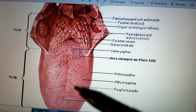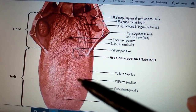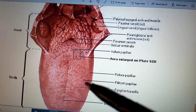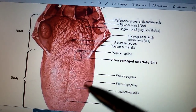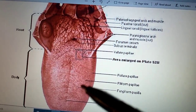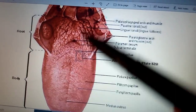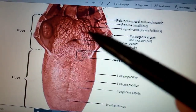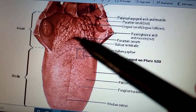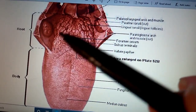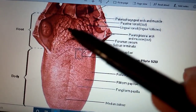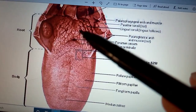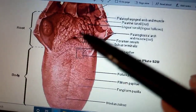At the anterior part of the tongue, several papillae are present — foliate, filiform, and fungiform papillae — on the anterior surface of the tongue. The posterior surface of the tongue is devoid of any papillae, and the rough surface posteriorly is formed by the lingual tonsils.